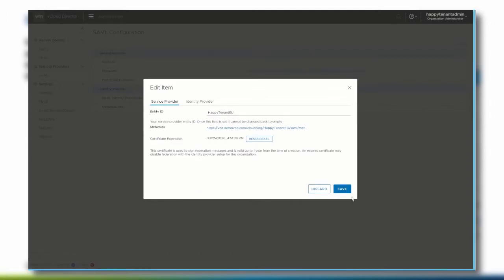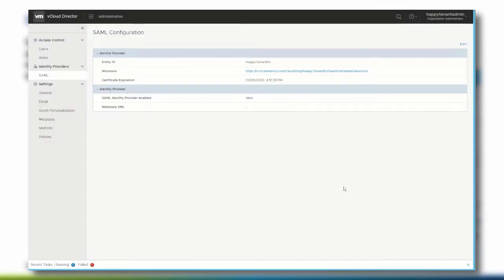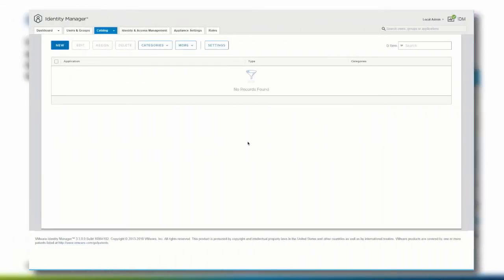Click Save and switch to the VMware Identity Manager to continue the configuration. We are logged in as an administrator. In this demonstration, the Active Directory integration has already been done. We are now going to create a new catalog for the vCloud Director organization administrators. The goal is to have quick access from a catalog to the vCloud Director tenant portal and to use the Identity Manager as the identity provider.